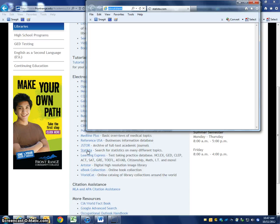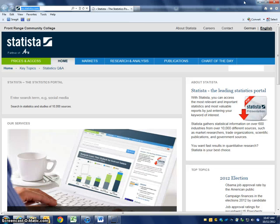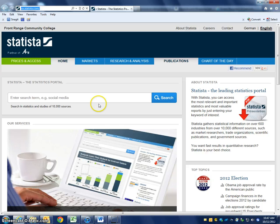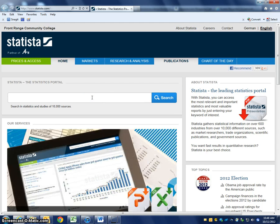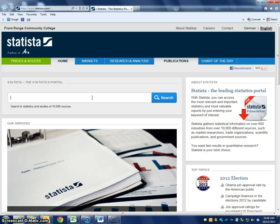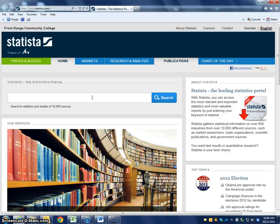We're going to click on that. When this opens up, it's a pretty easy database to use. We can just type in what kind of statistics we're looking for. It's not going to have everything — it leans heavily towards government reports and official statistics. There's also a lot of financial and business statistics in here.